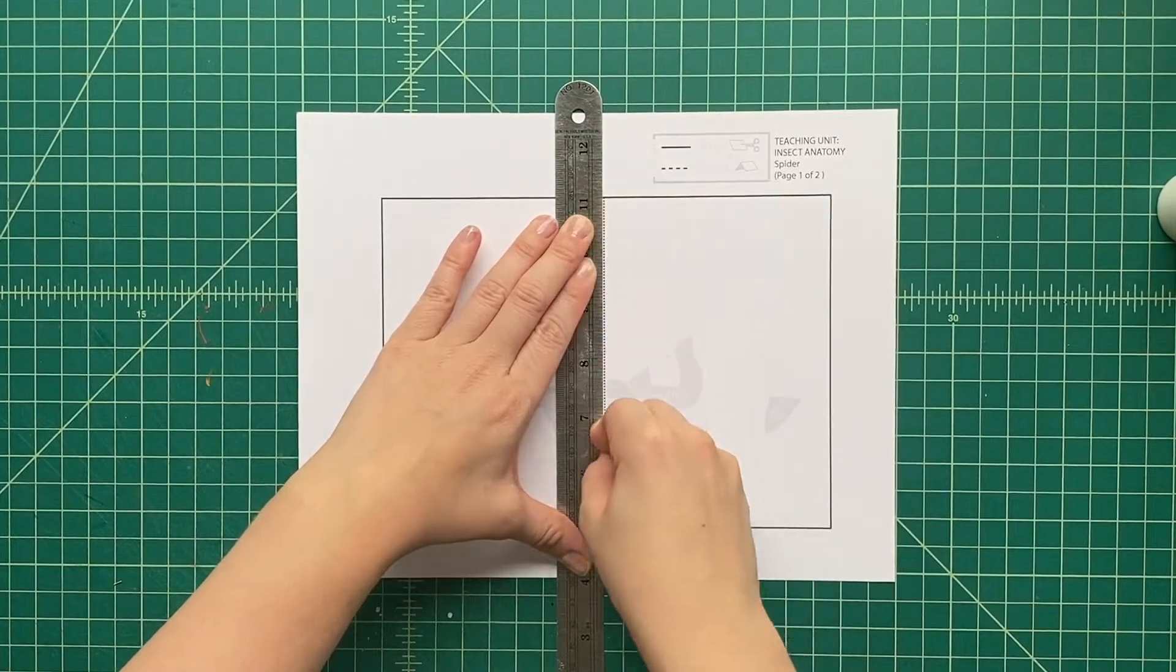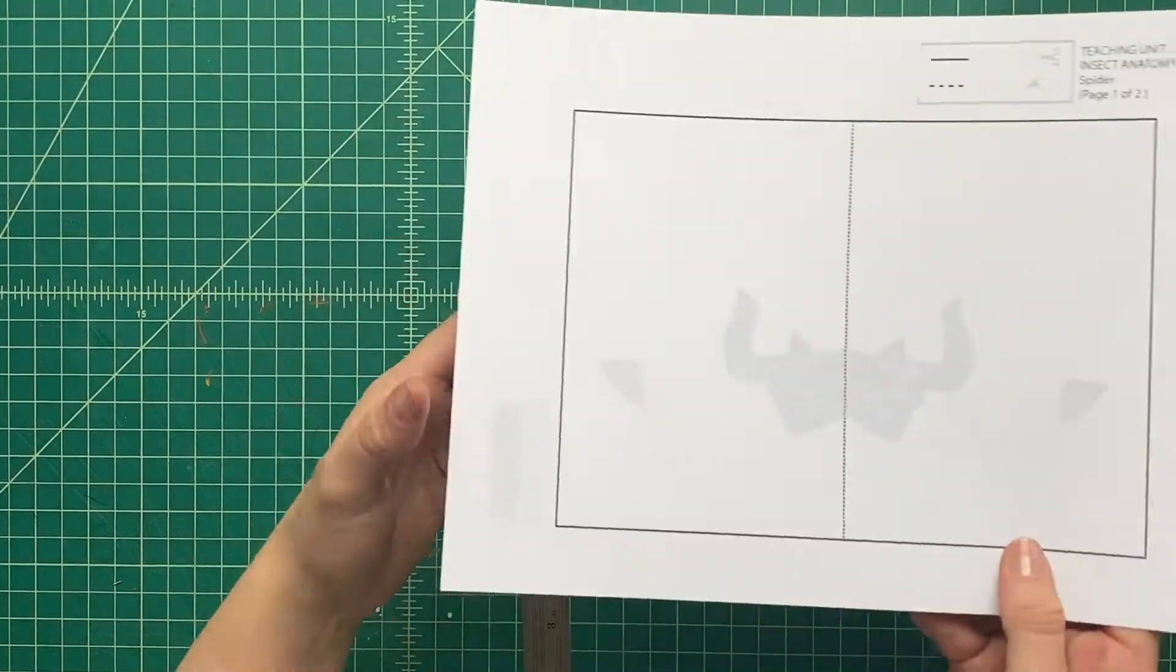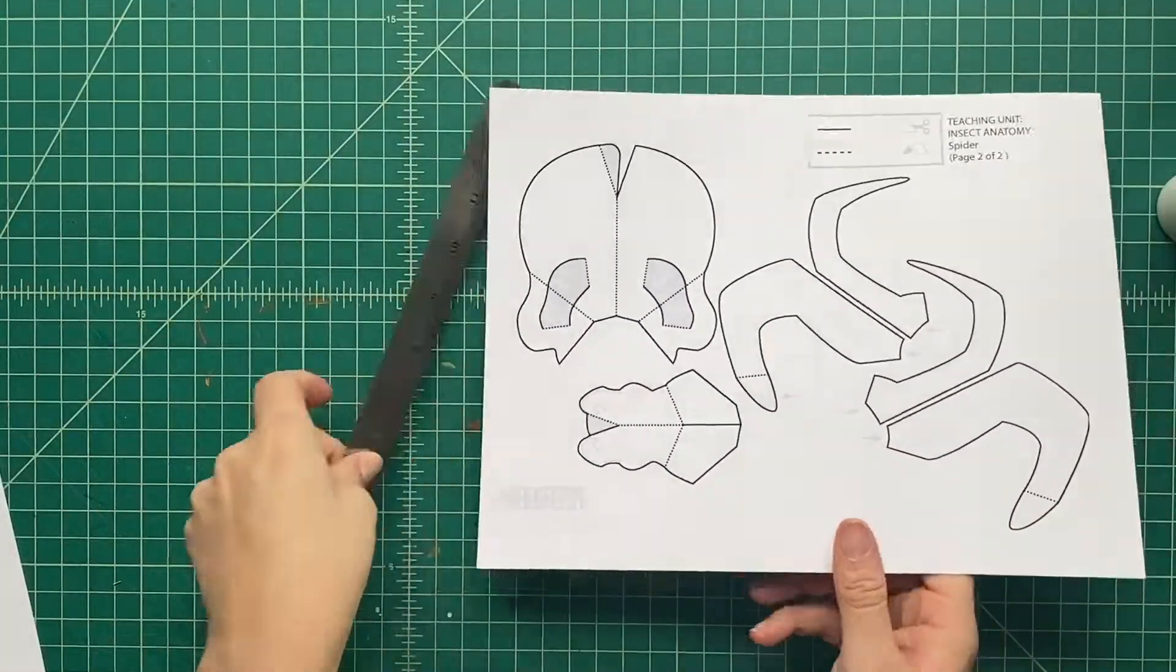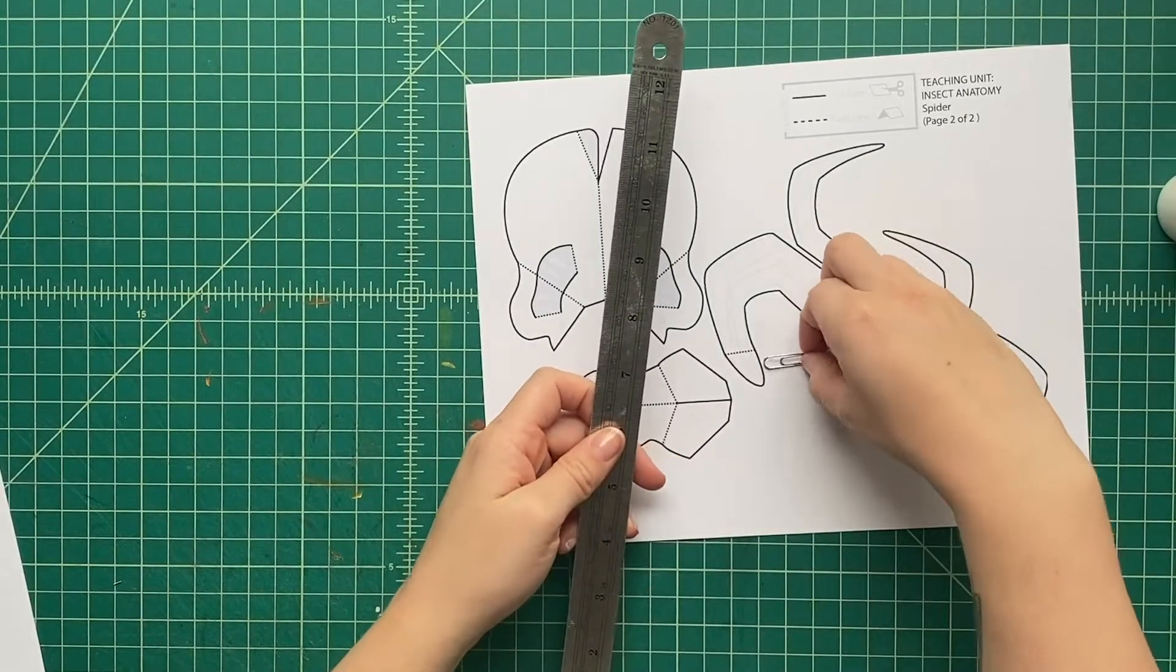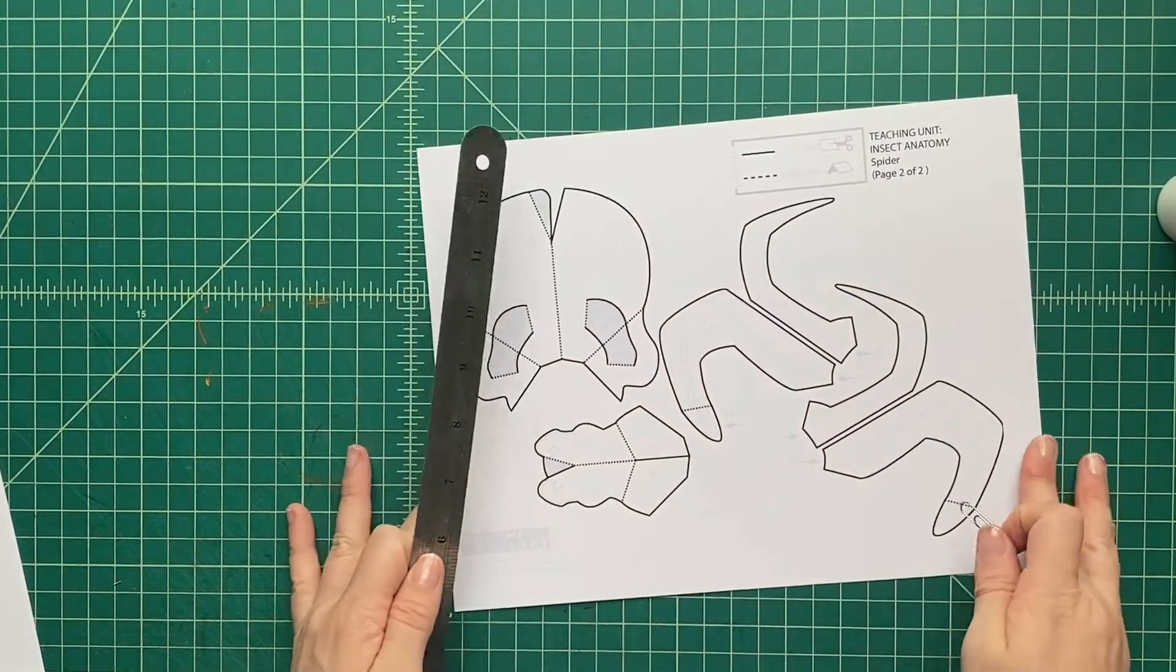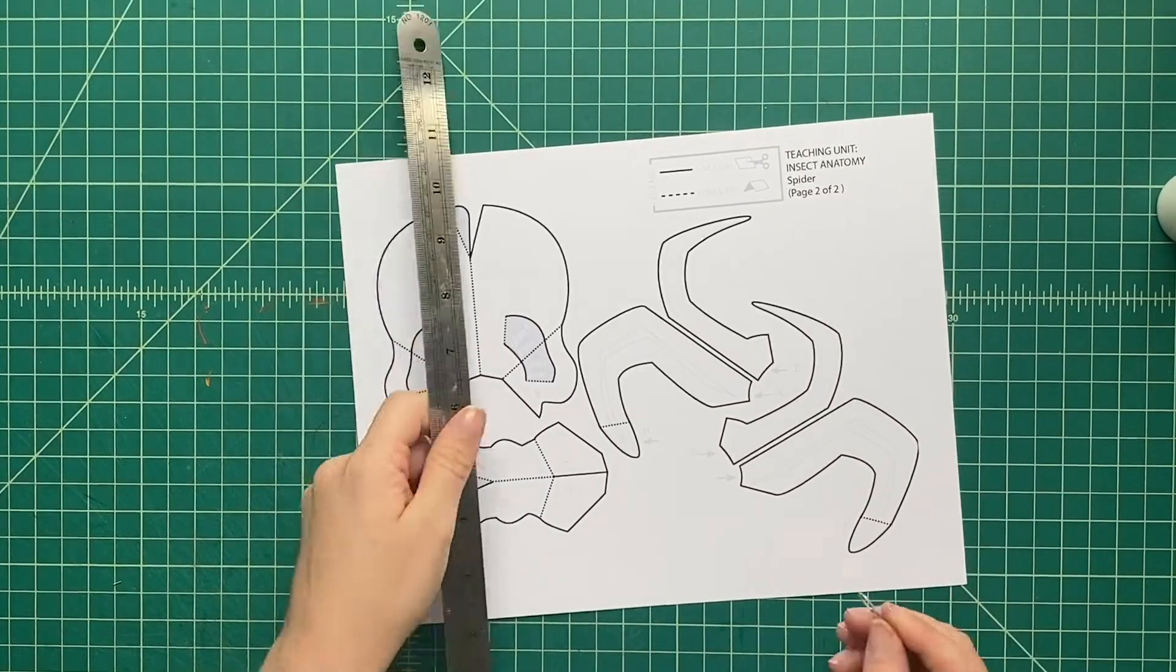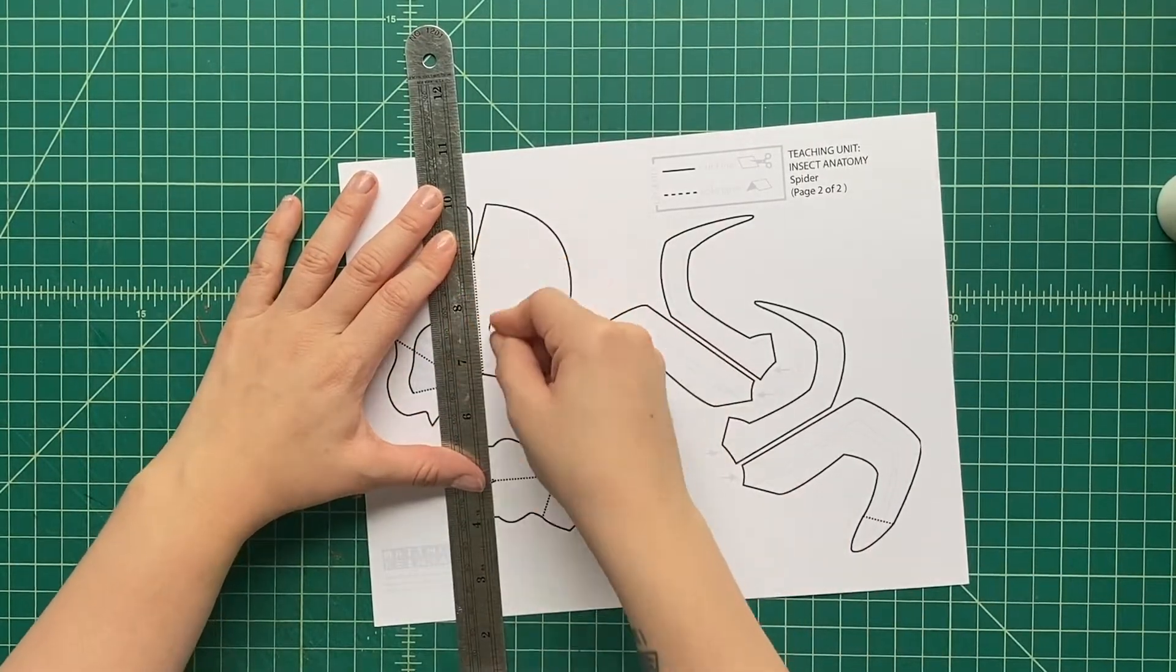We're going to start with the dotted black line, and we're going to score those lines. We're going to sort of make the fold lines. We're going to take a big paper clip like this and a ruler, and we're going to press with the paper clip along each one of those dotted black lines, just like this.